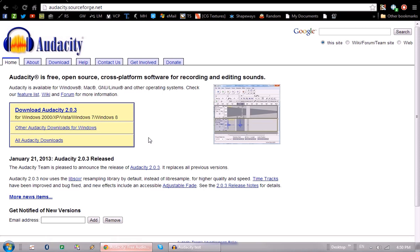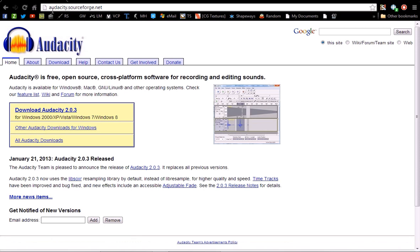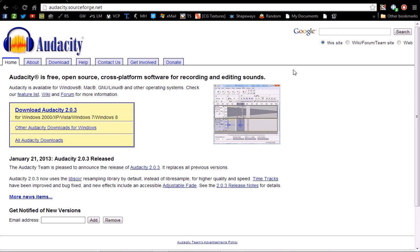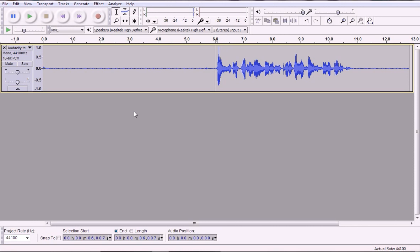Now you can download Audacity from audacity.sourceforge.net and it's a free open source cross-platform software for recording and editing sounds. It's free and anyone can use it, doesn't matter if you're on Linux or Windows or whatever. Should be fine.